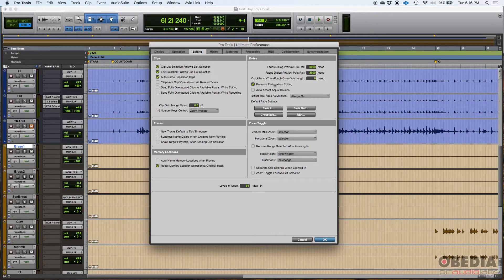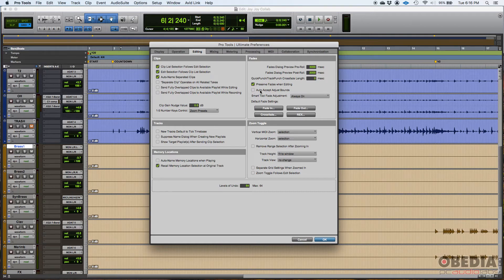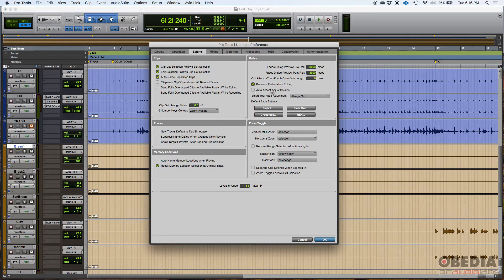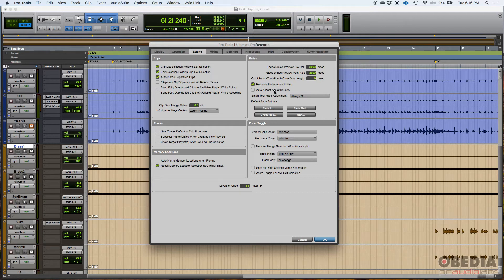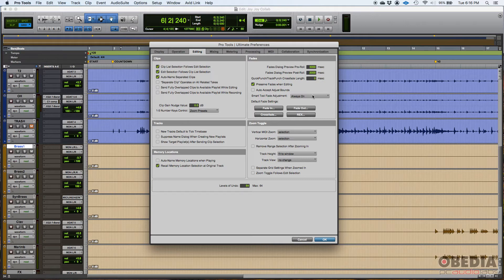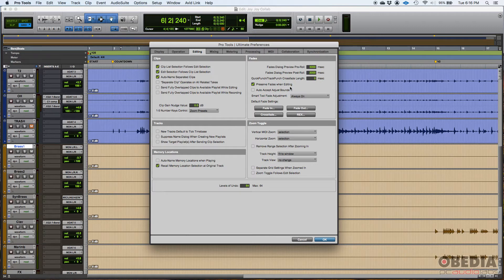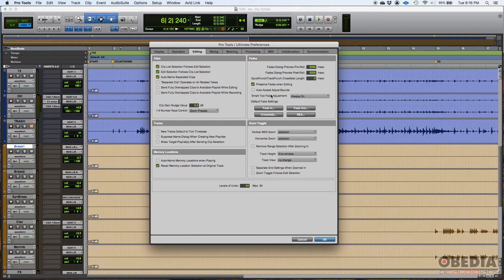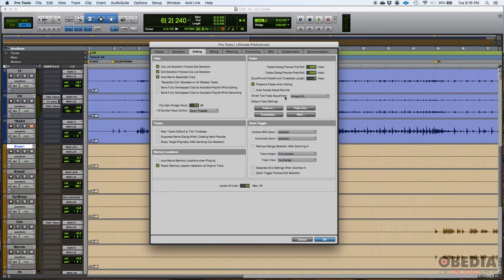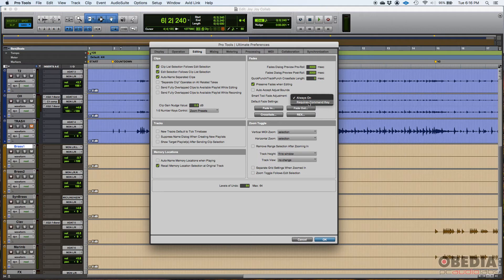I do like to preserve my fades when editing. So that's on. Auto accept, adjust bounce - no, that's off. So it's going to ask me if I want to adjust the bounce if by some reason I'm trying to create a crossfade that's out of bounds. Smart tool fade adjustment, always on. I typically leave that like that. So when I'm working with the smart tool and I get close to the start or the end of a clip, the fade adjustment will appear. On the smart tool, I can trim, I can fade and move stuff around. And you want to make sure that's always on. Otherwise, it'll be required to do a command key so the fade adjustment appears on your smart tool.